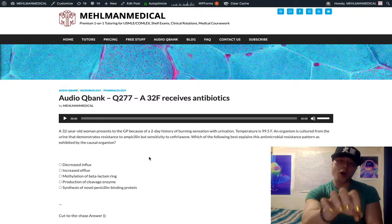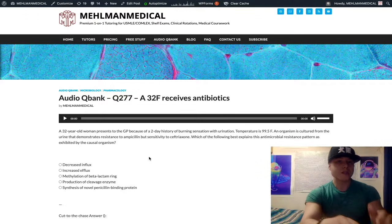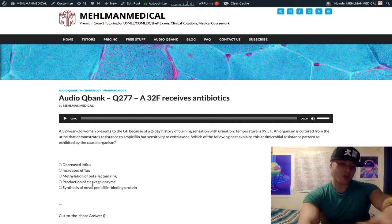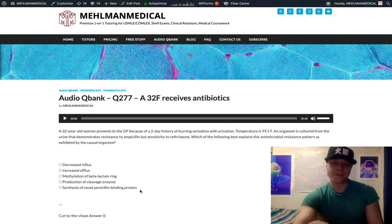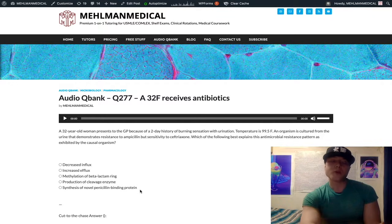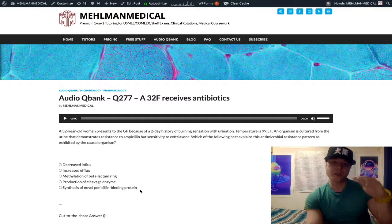So the answer for MRSA is altered penicillin-binding protein or production of a novel penicillin-binding protein — sometimes you'll see PBP2a. In the answer choices I wrote, 'synthesis of novel penicillin-binding protein' would be the answer if the question asks why Staph is MRSA or how it became resistant to methicillin. Most of the time, Staph aureus is sensitive to methicillin-class antibiotics.